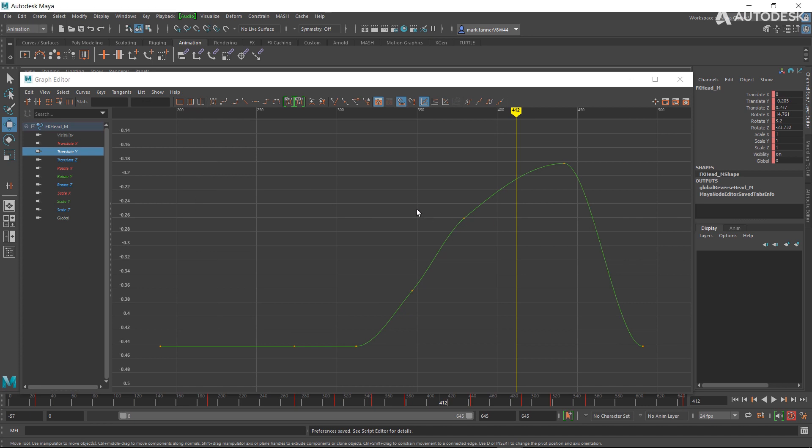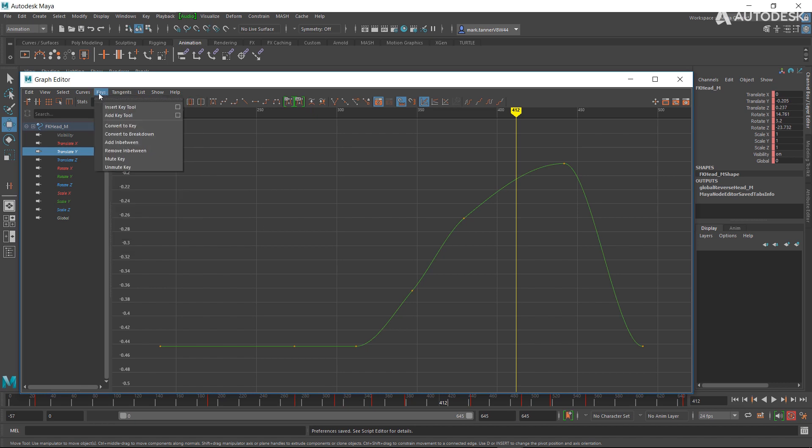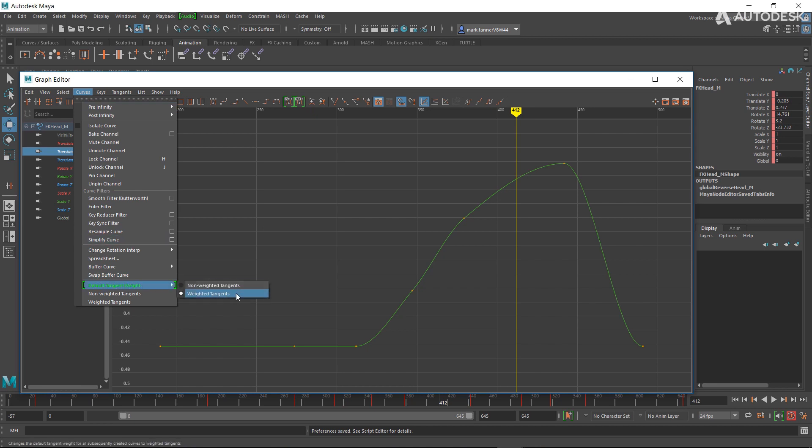So now we have the ability to just jump into our tangents here, or our curves here. You can see here in our curves we can just go to default tangent weight and we can change that here without having to go into animation settings and preferences, which is great.